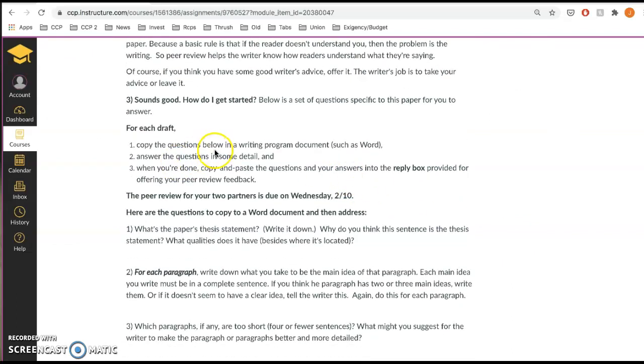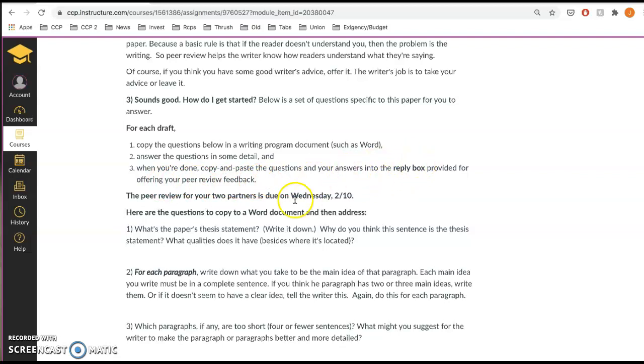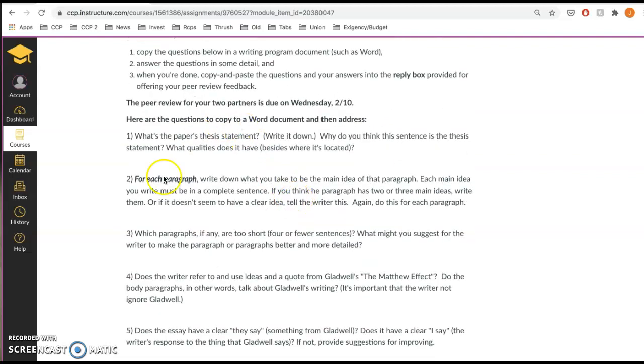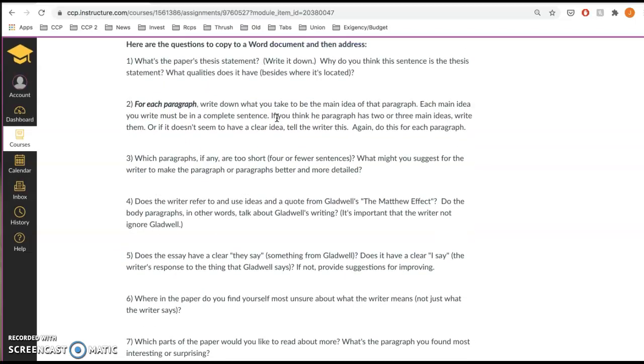So copy the questions below into something like Microsoft Word, answer the questions. And then when you're done, copy and paste the questions and your answers into the reply box provided for offering your peer review feedback. So you'll see that reply box on the side when you click on their paper, and that's where you can put in your answer to these questions here.